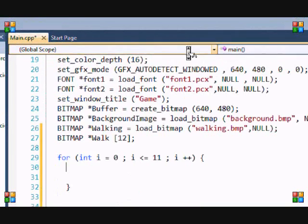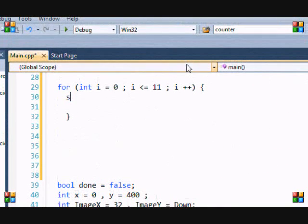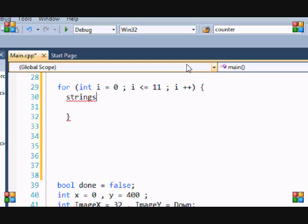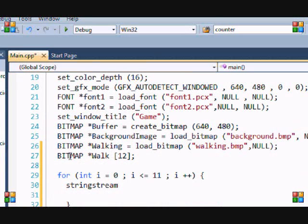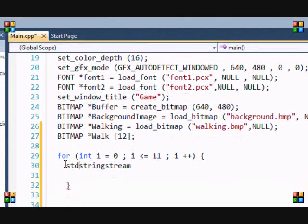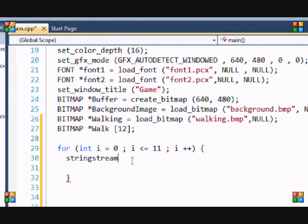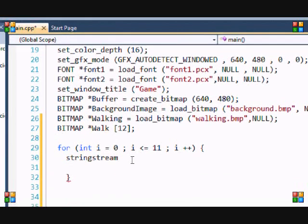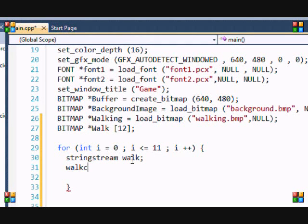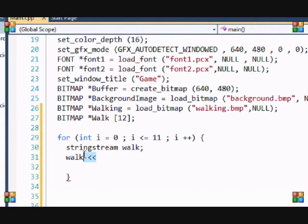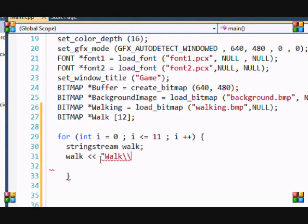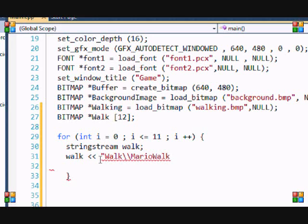I'm going to put stringstream. If you didn't put using namespace std, then you're going to have to put std::stringstream. I want to name it walk. We have the two stream operator symbols. I'm going to put "walk/" because it's in the walk folder, and I'm going to put "MarioWalk" because that's the name of the image.